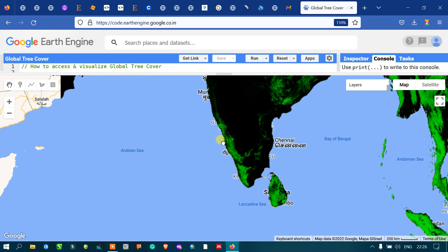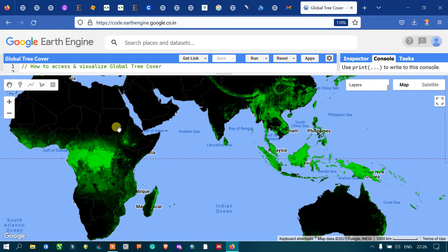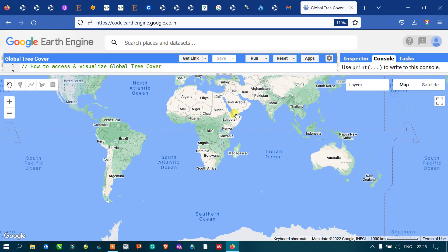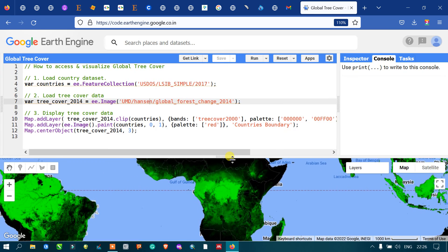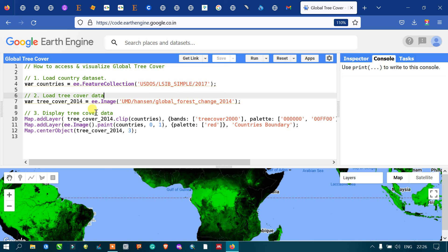Using this data you can clearly view the forest cover of the entire globe. This is a very useful dataset because it is available at the global level. In this video I have shown you how to access and visualize the global tree cover data using the Hansen data, how to load the country's dataset, and how to display tree cover in Earth Engine. Thanks for watching, please subscribe to our channel and give us a like.